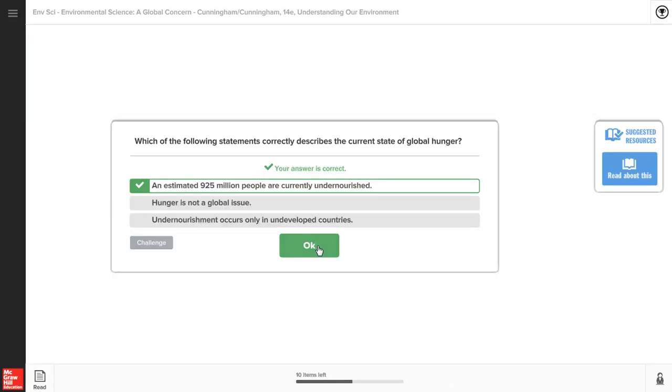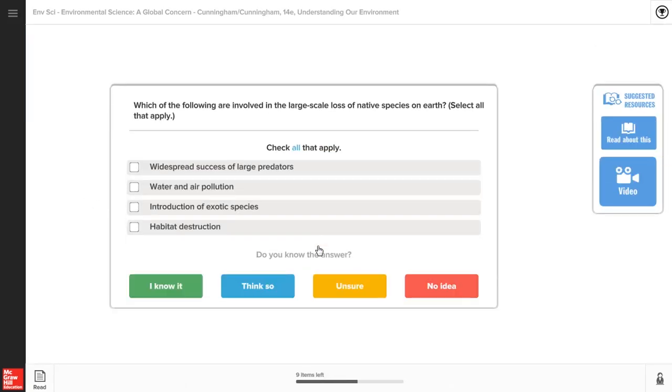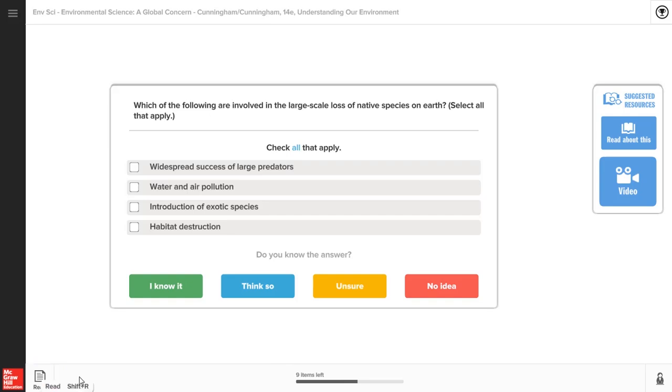Please note that simply reading SmartBook does not mean you've completed the assignment. To complete the module and receive a grade, you need to access the Practice icon in the lower left corner of SmartBook and complete the Practice questions until your progress bar shows that you have zero items left.